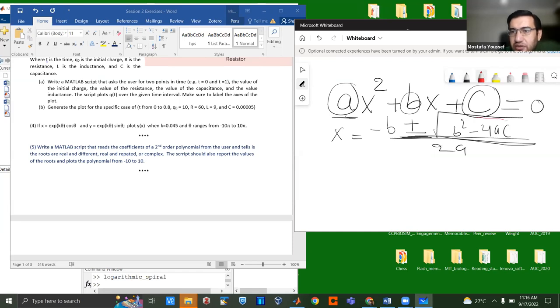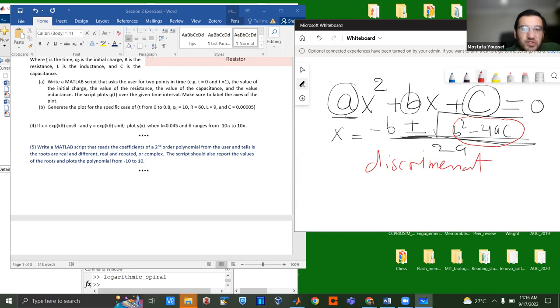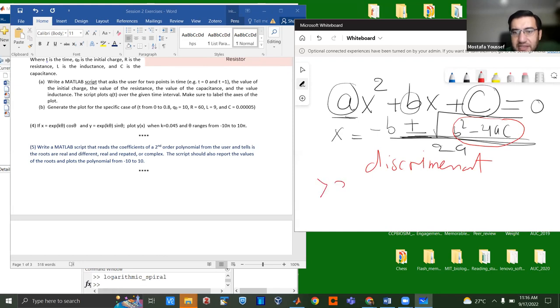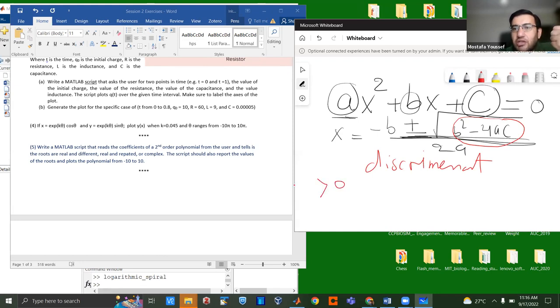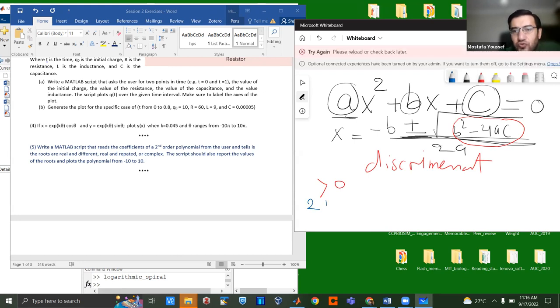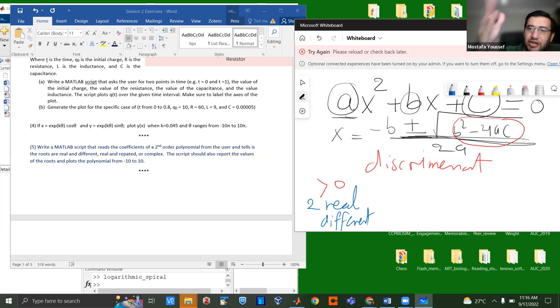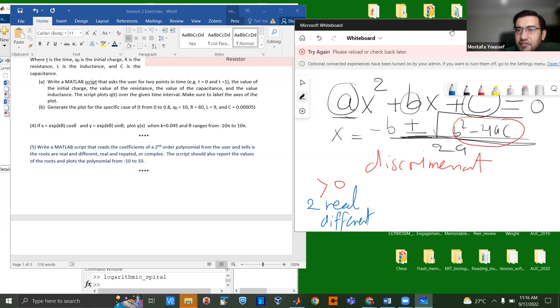So you have this as the solution of when you equate a second-order polynomial to zero. And you actually have three different possibilities. The possibilities are as follows. This term here is called the discriminant, right? It's called the discriminant. It's the term that decides what kind of roots you have. If the discriminant is greater than zero, as someone already said, you will have two real different roots. So two real different roots. And you need to tell the user that, hey, your polynomial has two real different roots.